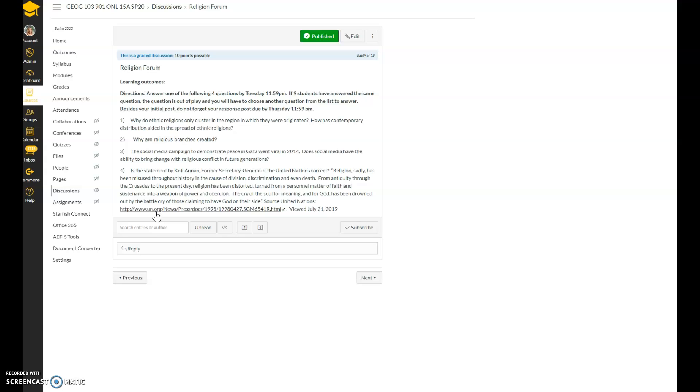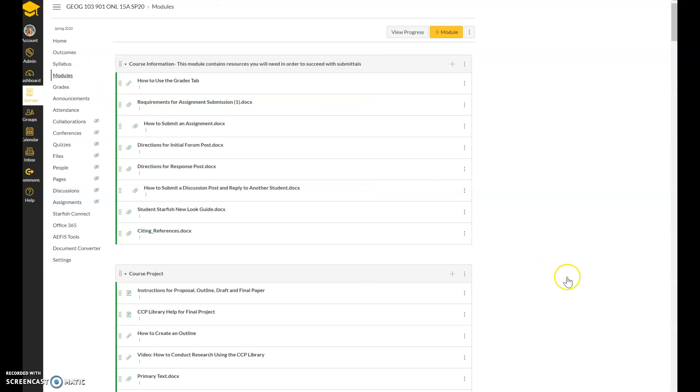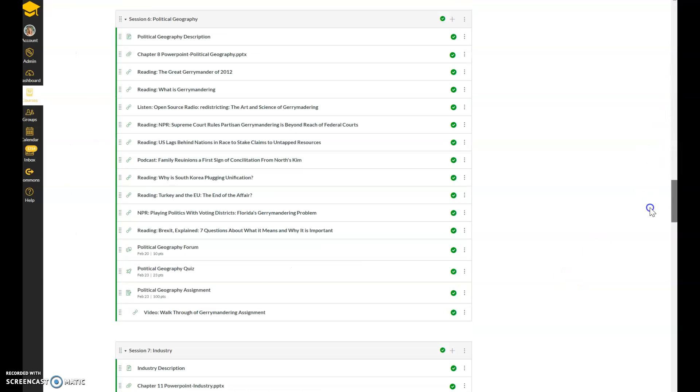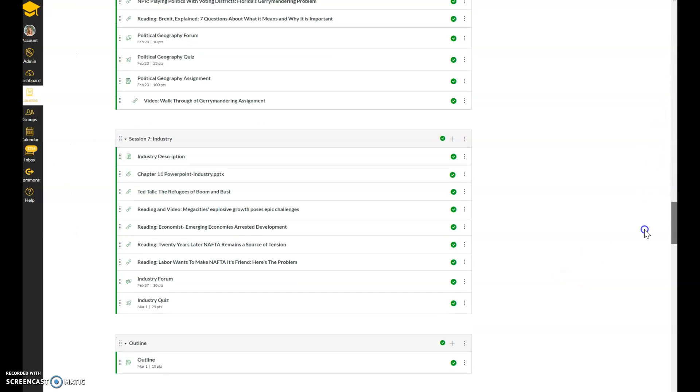And so I would like you to comment on that statement by Kofi Annan and whether you believe, disagree, or why. And make sure you don't have 'I' in there because we don't want this to turn personal, but we would like you to answer that question. Okay, so remember, initial post due by Tuesday, response post due by Thursday, quiz due by Sunday, as well as your last assignment for the semester.